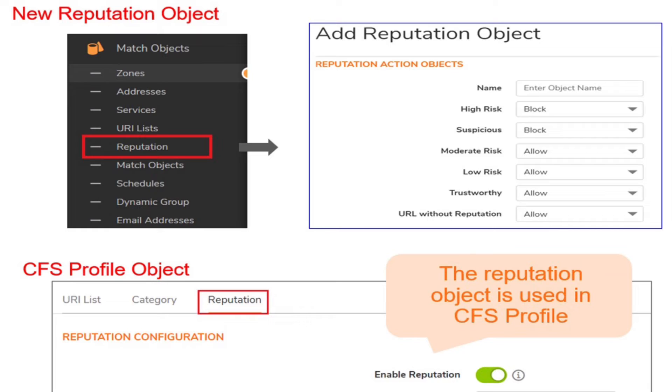Setup for advanced filtering is done in three steps. Create a reputation object, then select an appropriate enforcement action for each score category, and assign the reputation object to a CFS profile.